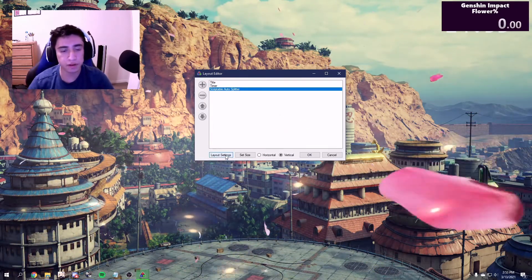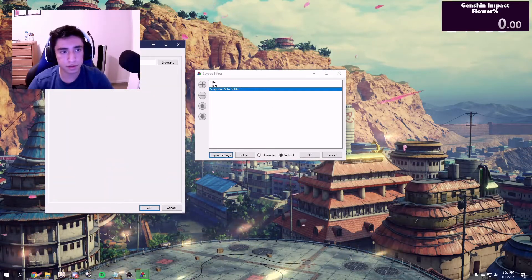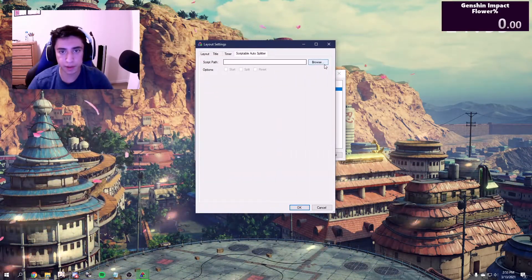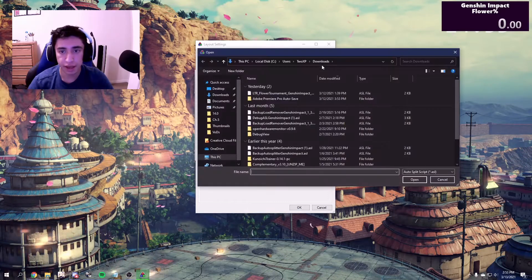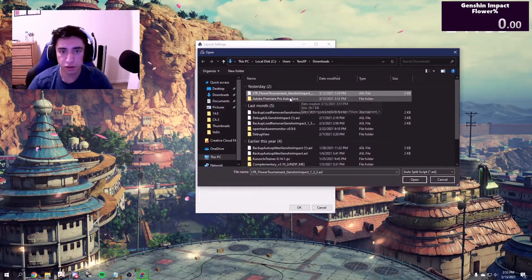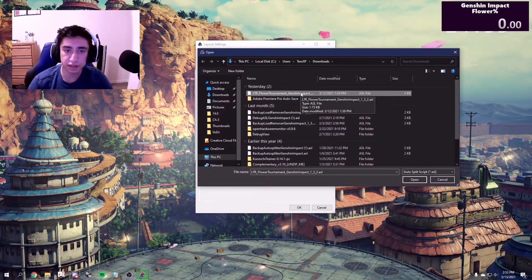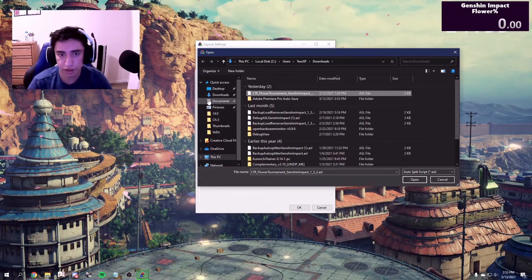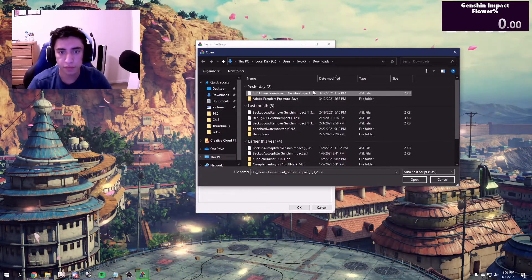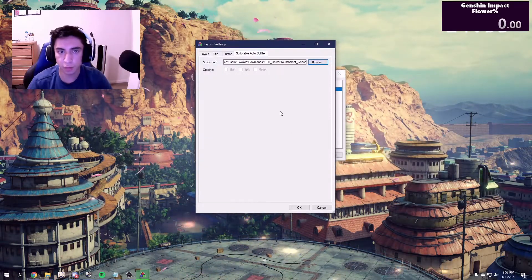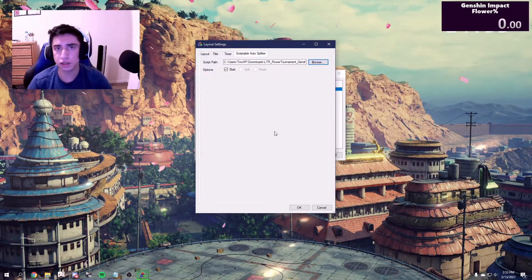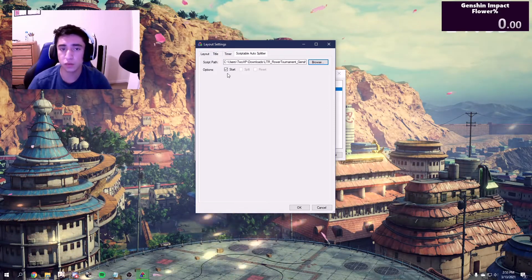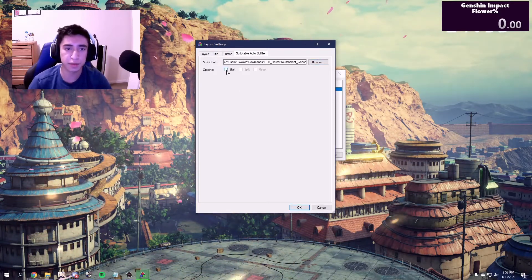With that here, all you have to do is go to Layout Settings, Scriptable Autosplitter. Once it shows the script path, you're going to click Browse, and the latest load time remover should be one of your most recently downloaded. You can obviously go to any file that you have it downloaded into. Depending on what you want to do — if you want it to auto-start or not — I don't want it to auto-start, so I'm going to uncheck this box.